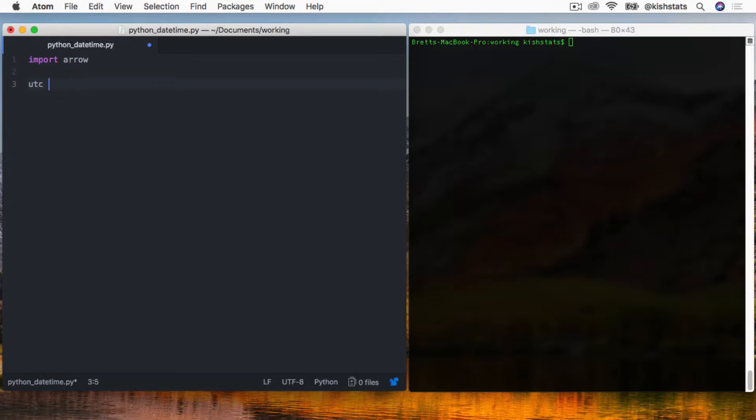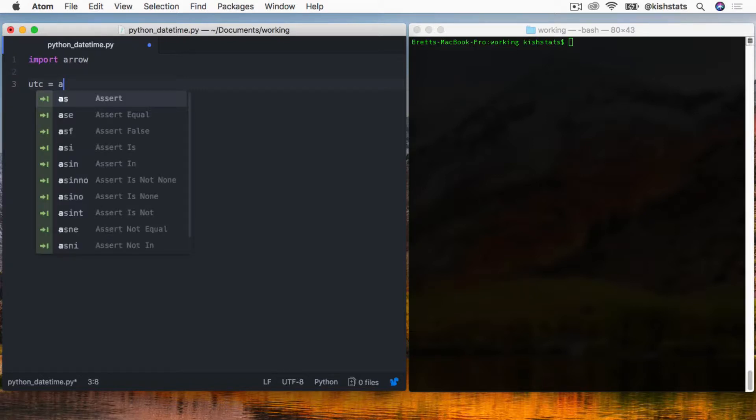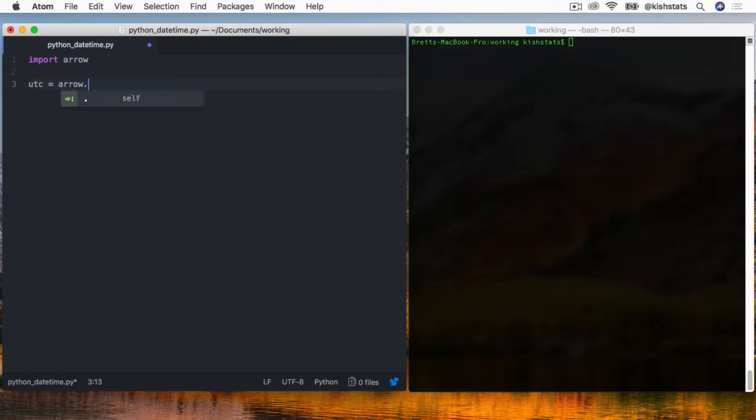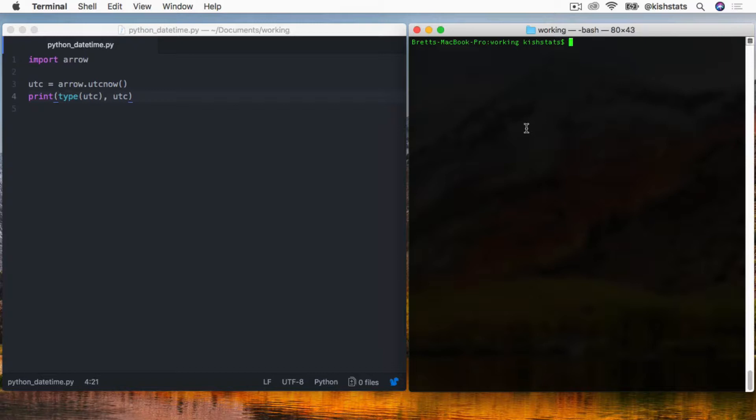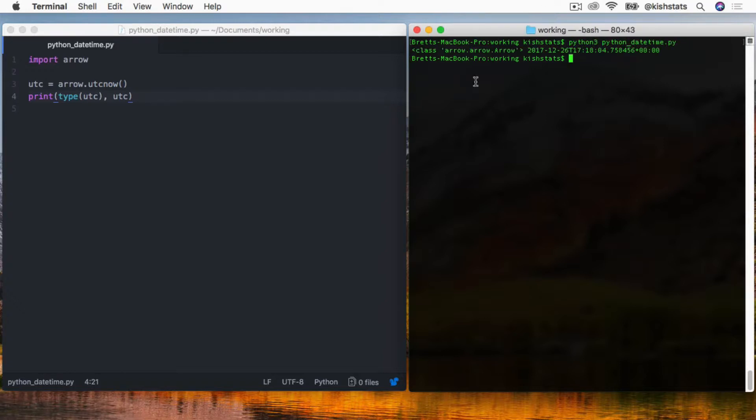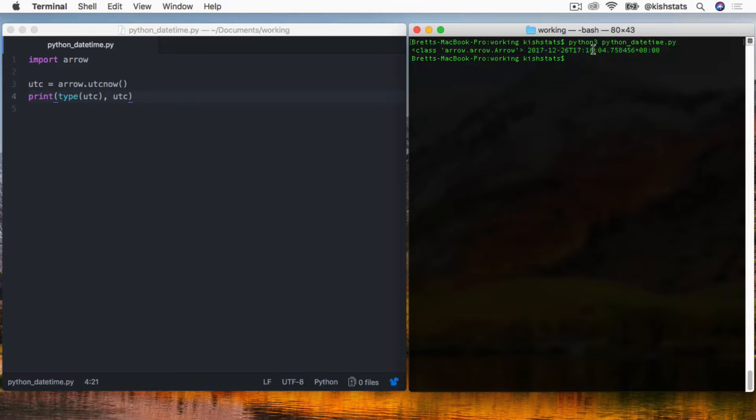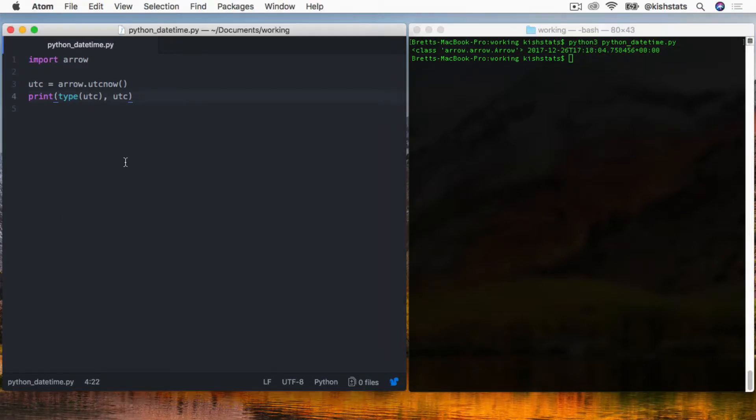The first thing that we will do is set a variable called UTC. We've created our new variable, we're going to print out the type along with the value. We have an arrow - basically an arrow has its own class for storing the date, and then we print out the value, which basically looks like an ISO date format is what we get by default.